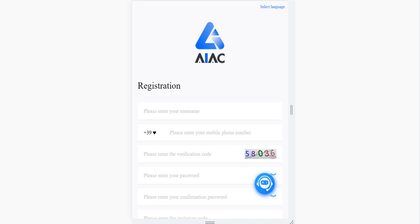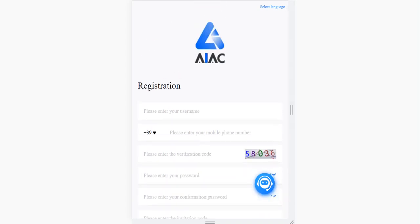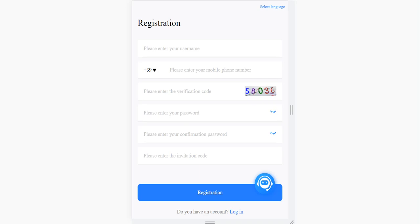Hello guys, welcome back to my YouTube channel. Today we will talk about the latest training platform called IACquity. Before we come to the main page, we need to register. It's very simple — you just need to enter your username, phone number, verification code, and password. You also need an invitation code; someone needs to refer you to the platform.